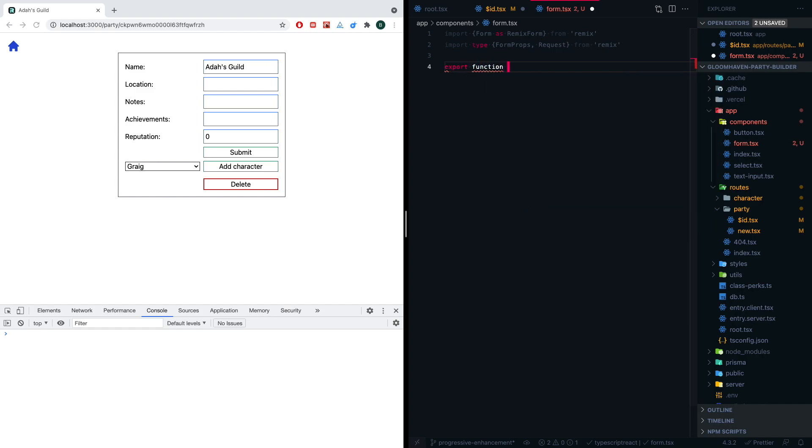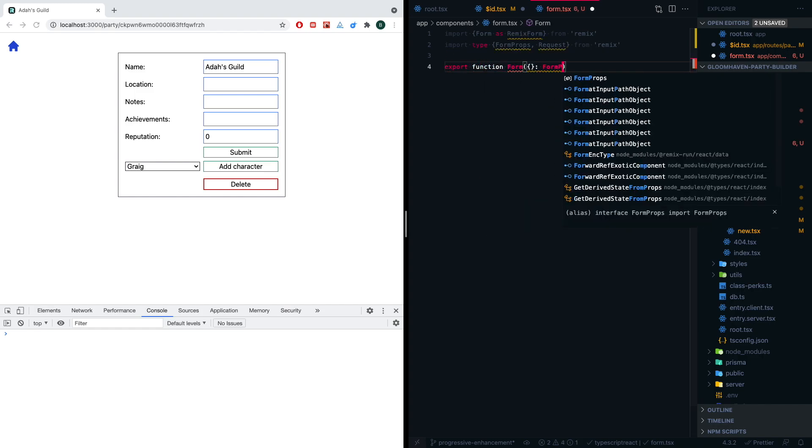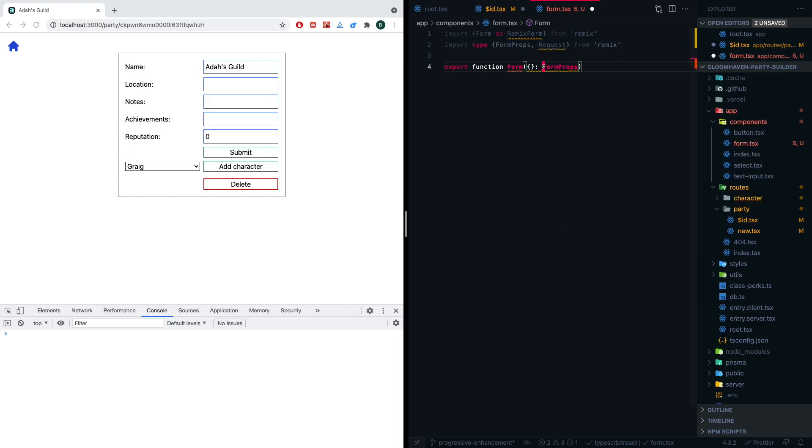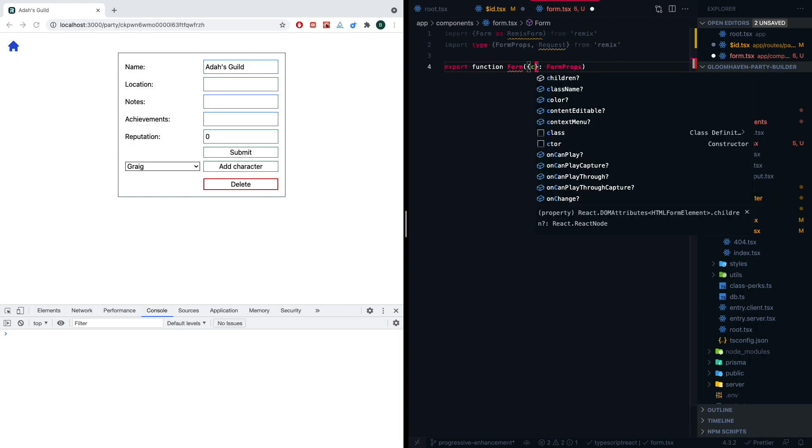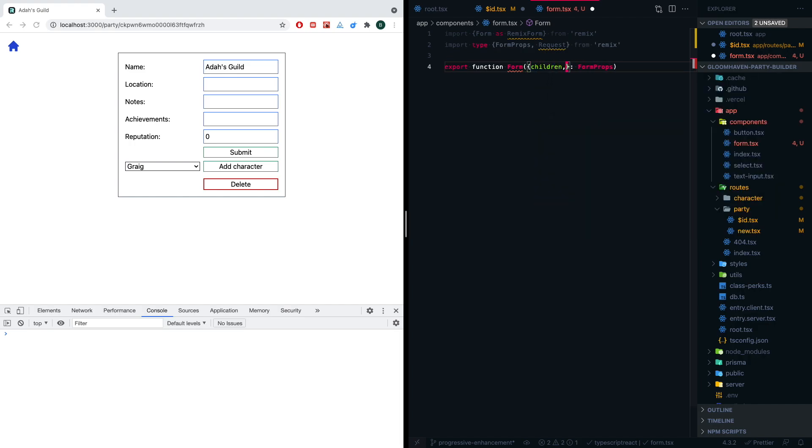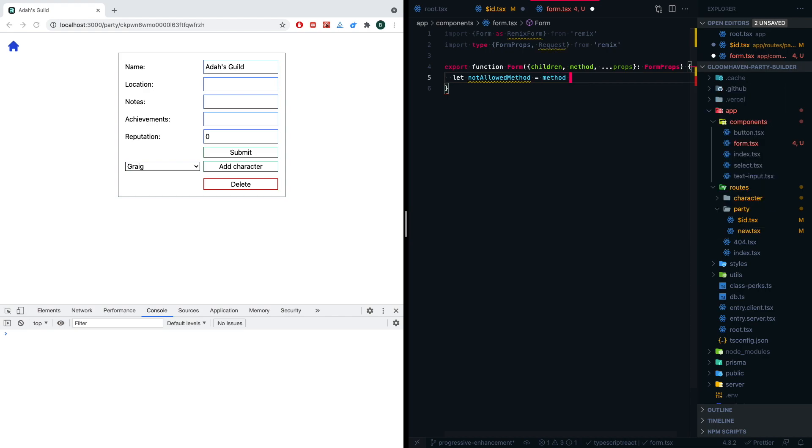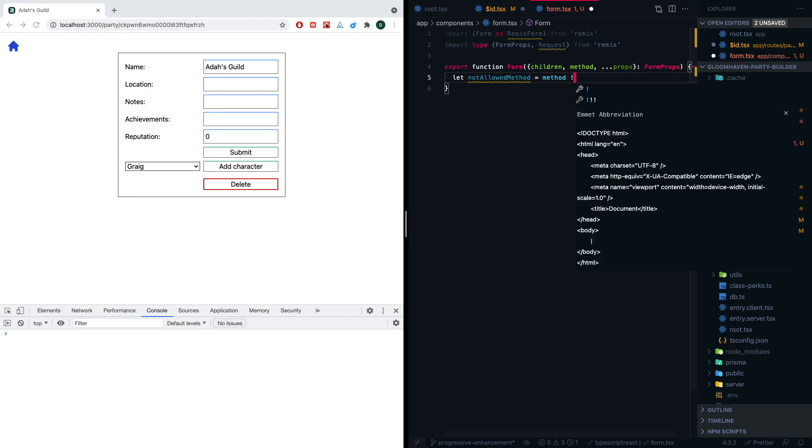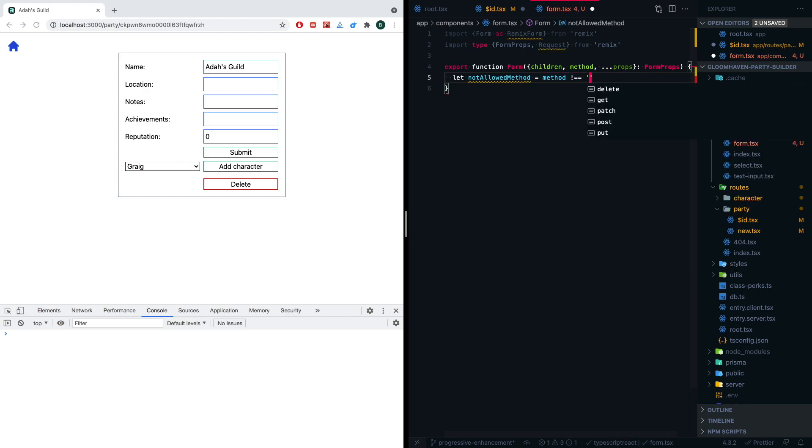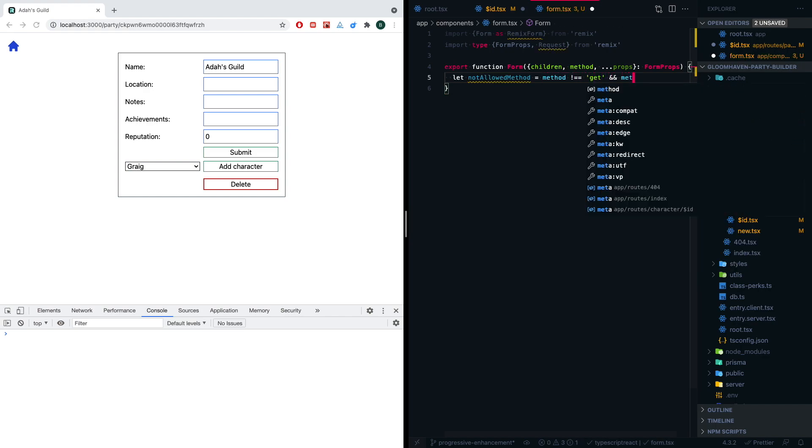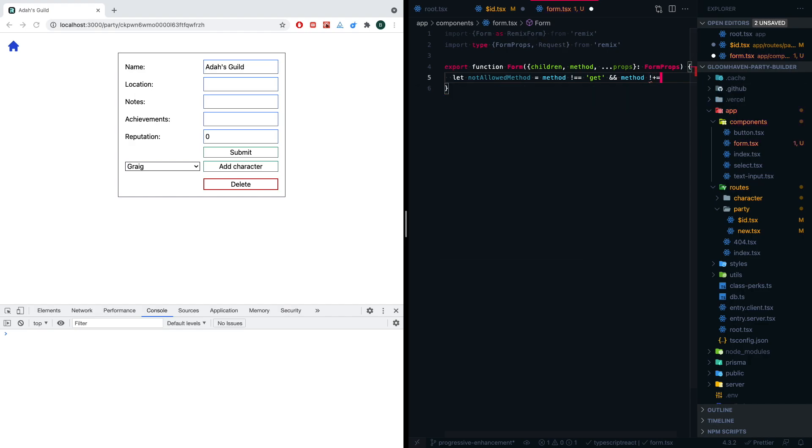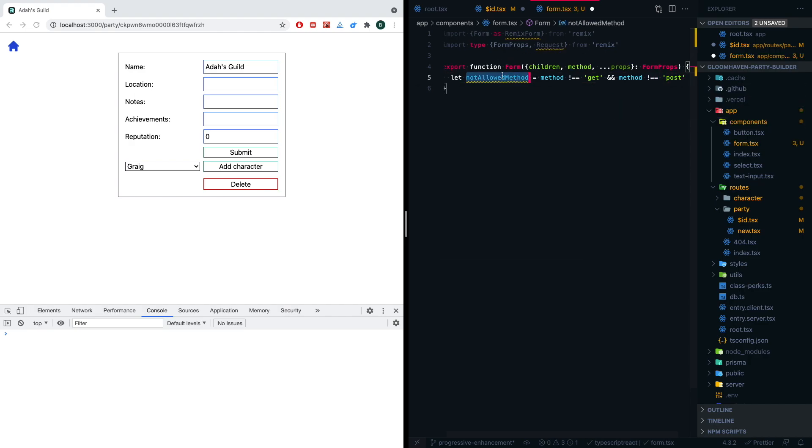The types that we are going to need is the FormProps, because we do just want to build this on top of this. And we're also going to need the request, and I'll get to why we're going to need that later. So we're going to export a function called form, and it's going to take some things off of those form props. We're going to need the children, we're going to need the method, and we'll just get all the rest of the props.